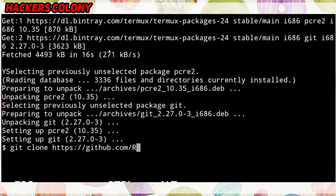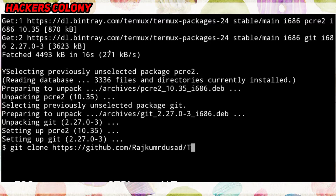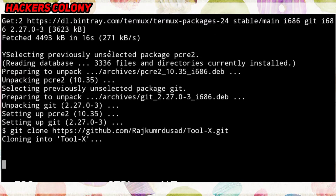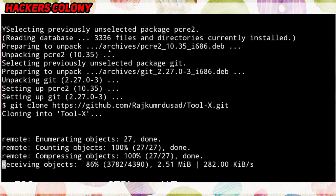The git clone link is the GitHub link given in the description — simply go to the description, copy the link, and paste it here. So type 'git clone' and then paste the link, then hit Enter and wait for it until it's done. It will take some time so be patient.